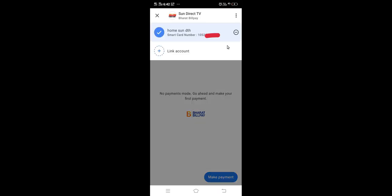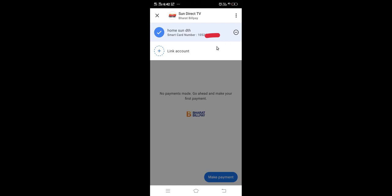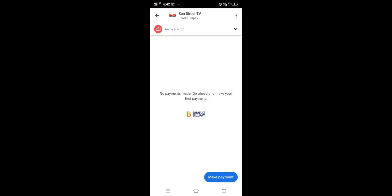You can add multiple DTH accounts. Just tap here, then you will get a window like this. Here you can see link account, so you can link one more DTH account.